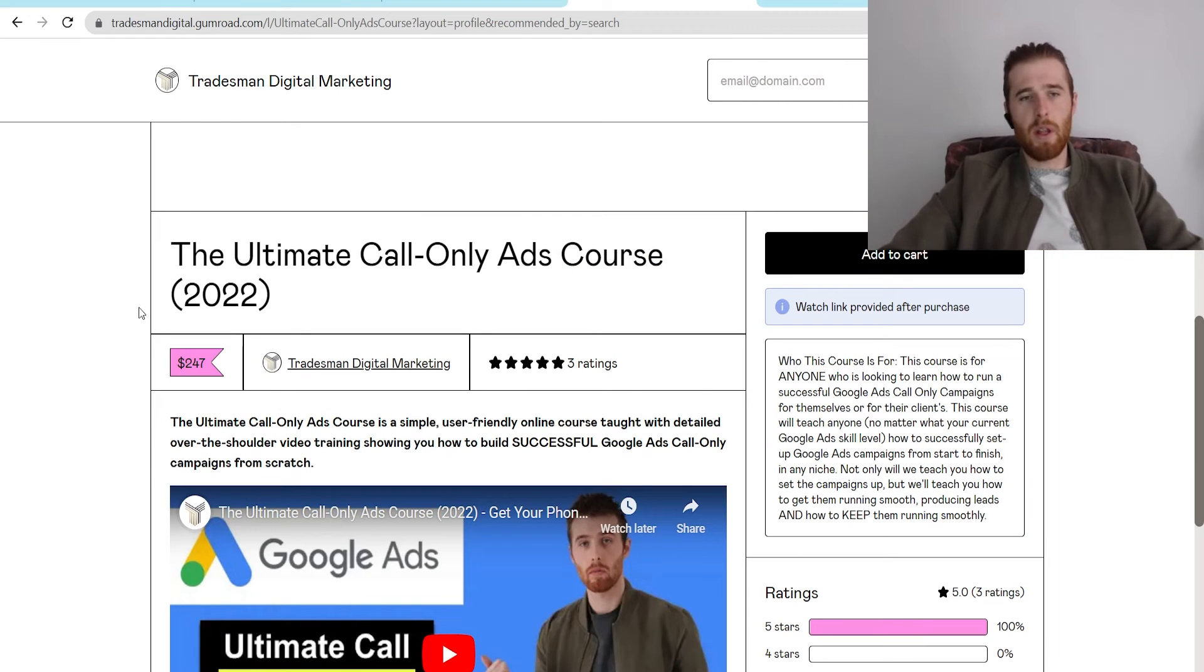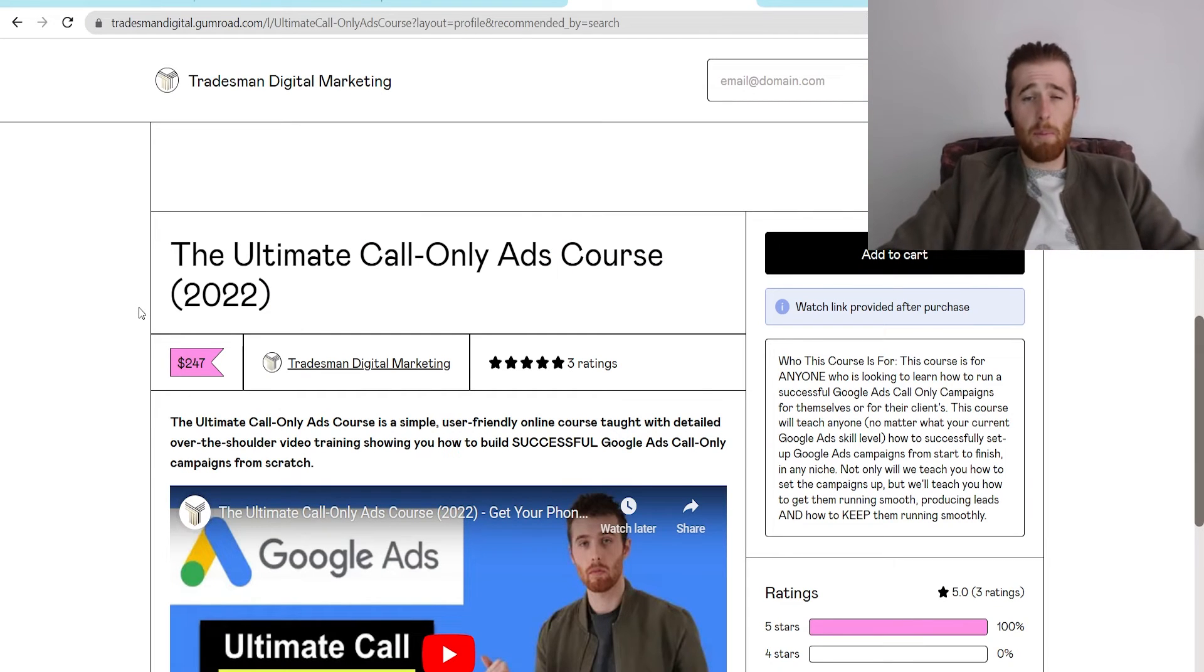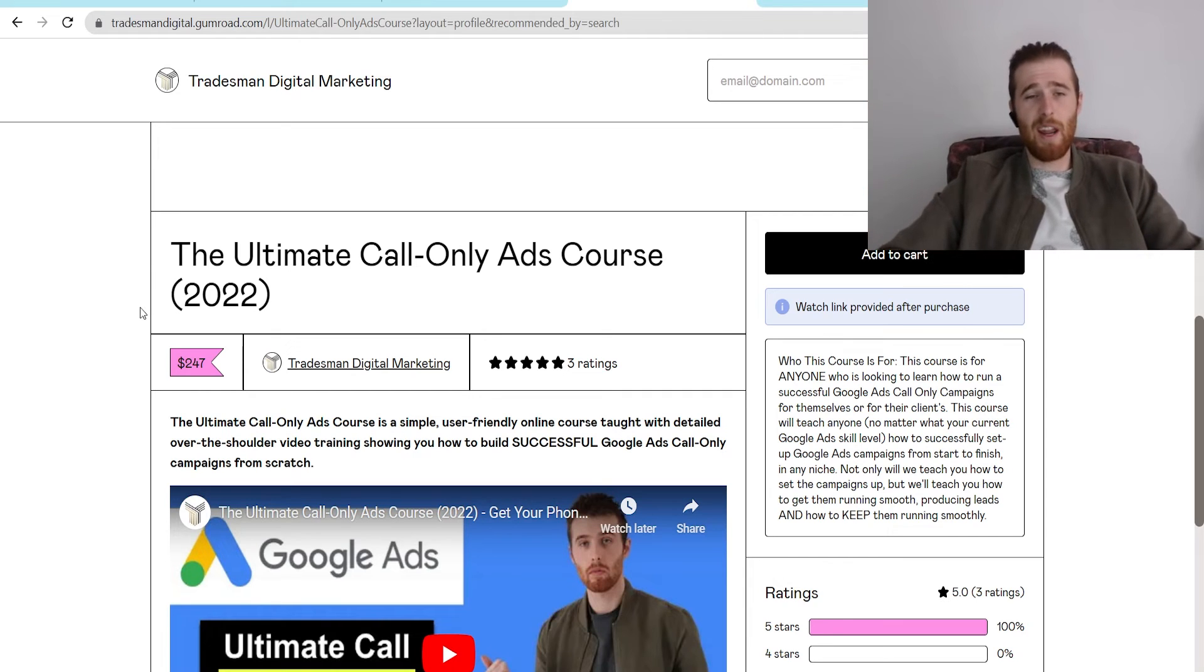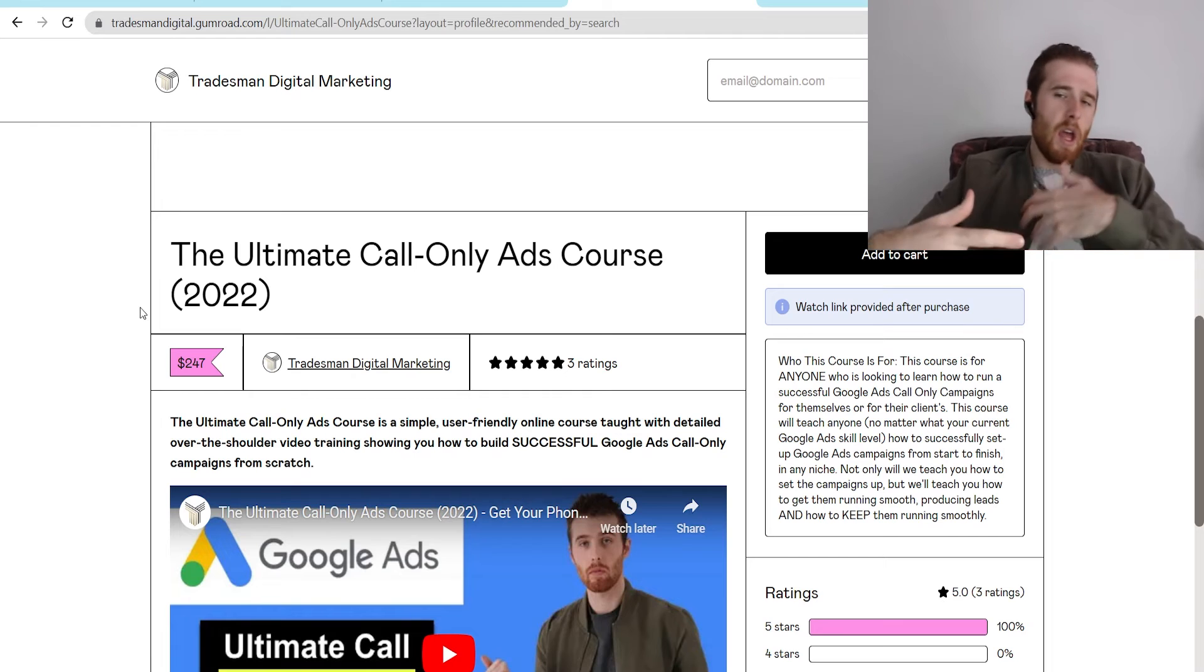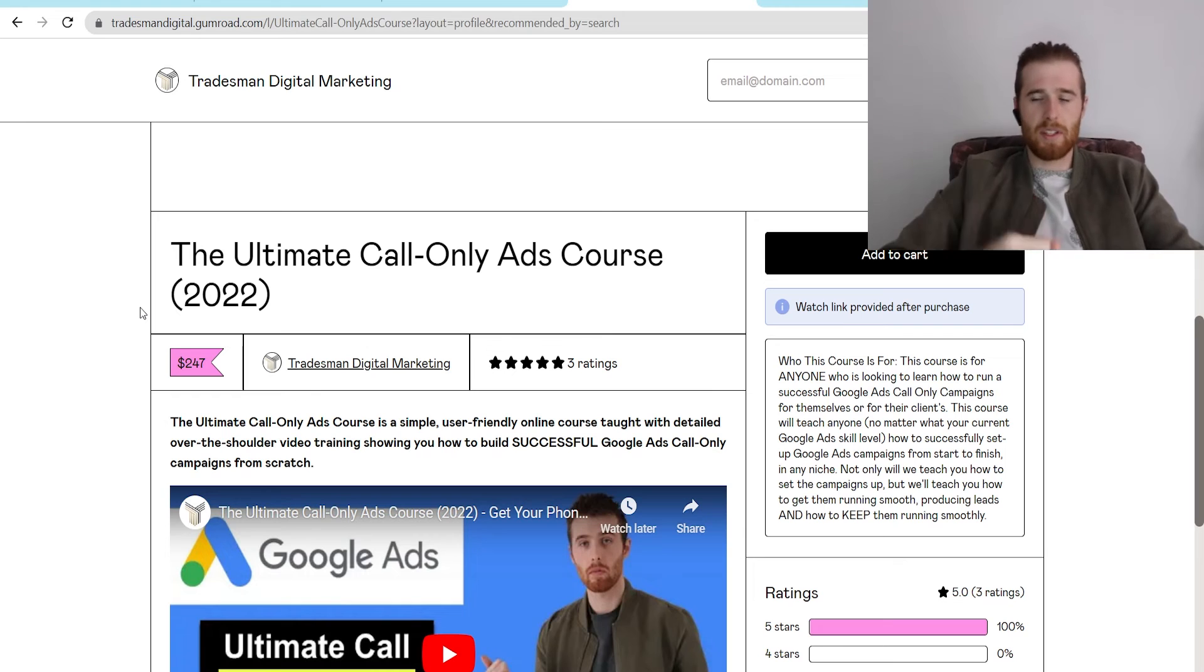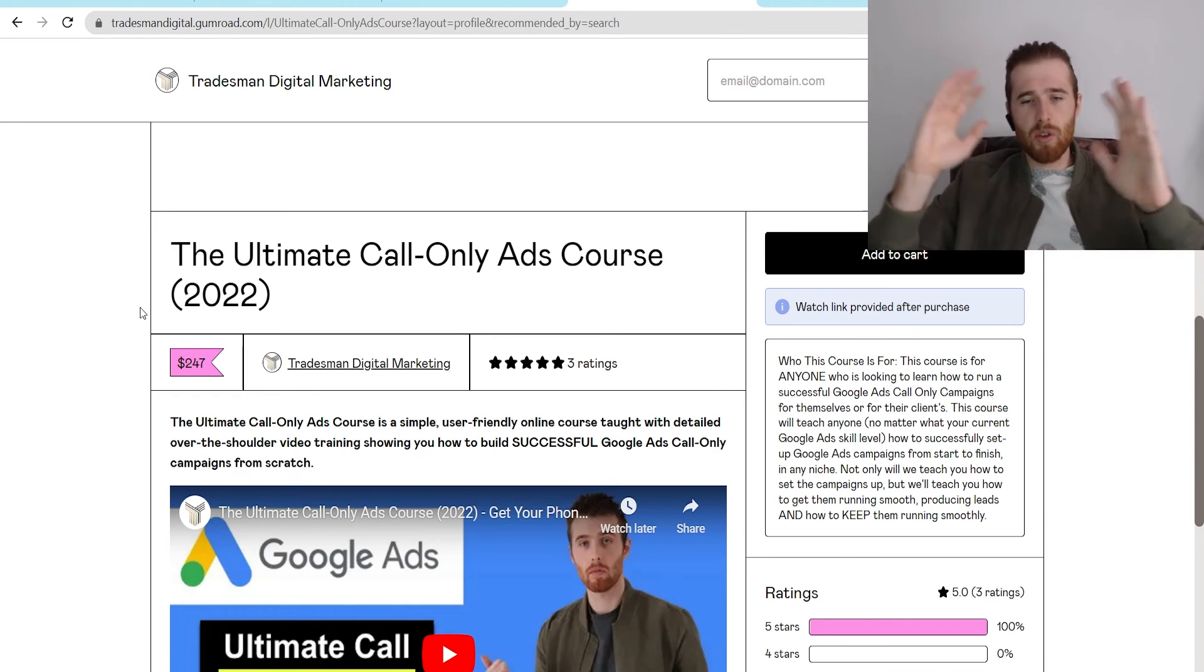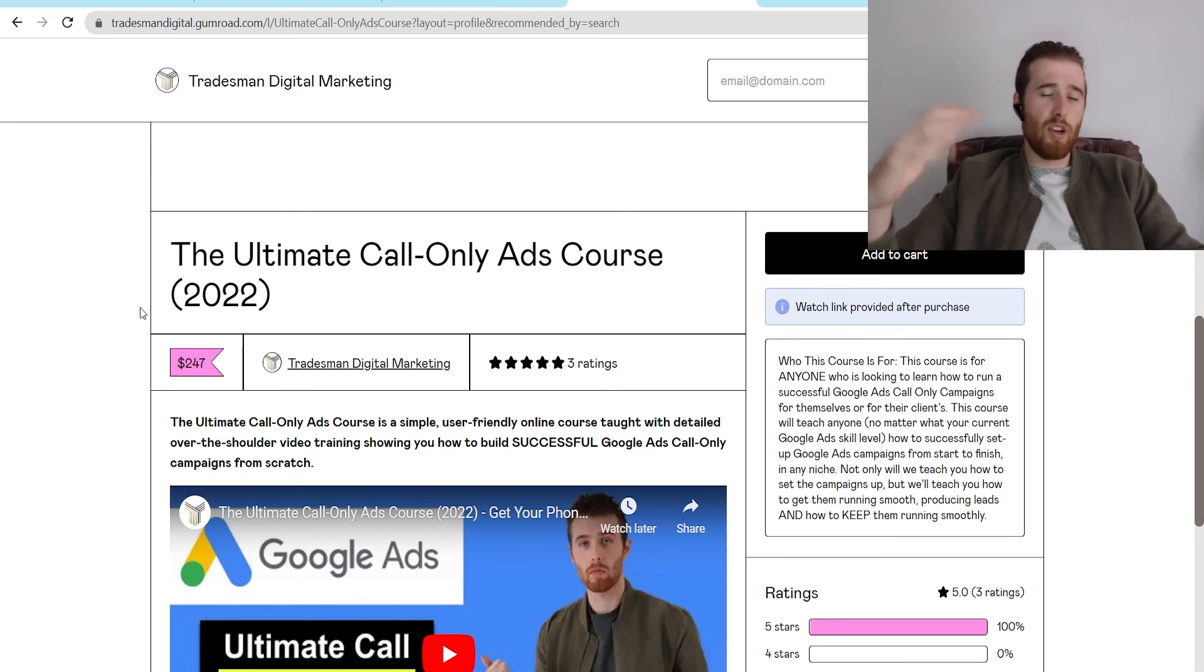Now, for today's video sponsor, if you're looking to build call-only campaigns inside Google Ads, check out this ultimate course we've created. It's absolutely amazing. It walks you through how to set up a campaign, explains the theory and everything you need in order to run a successful Google Ads campaign. It walks you step-by-step on how to create the campaign, through the optimization process, through literally everything you need to know in order to make a great call-only campaign.